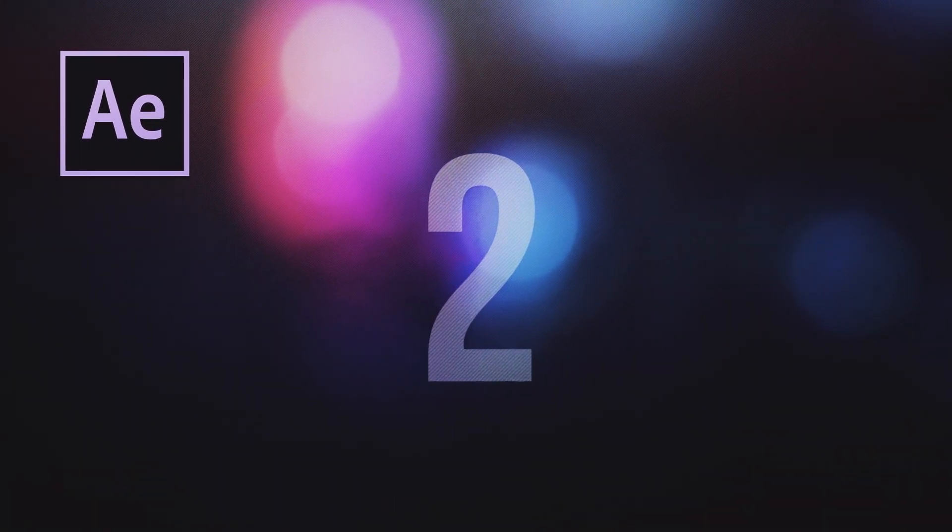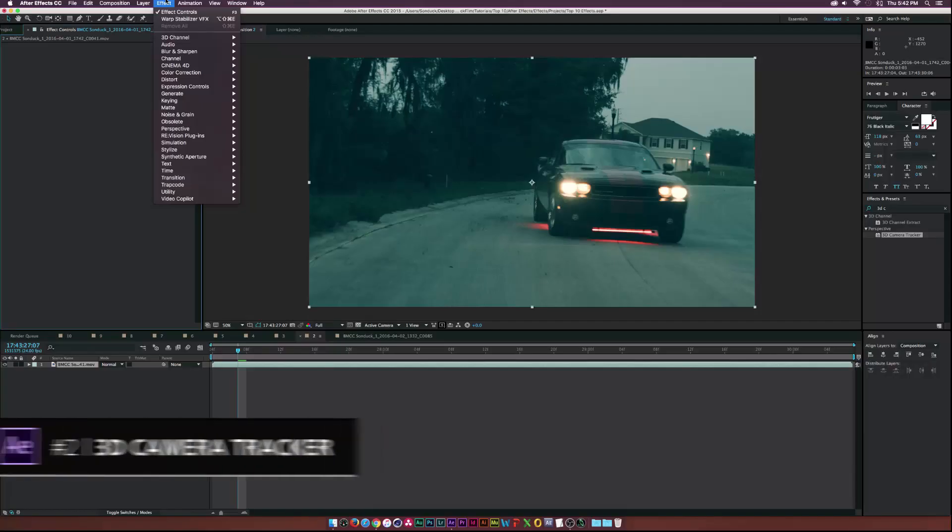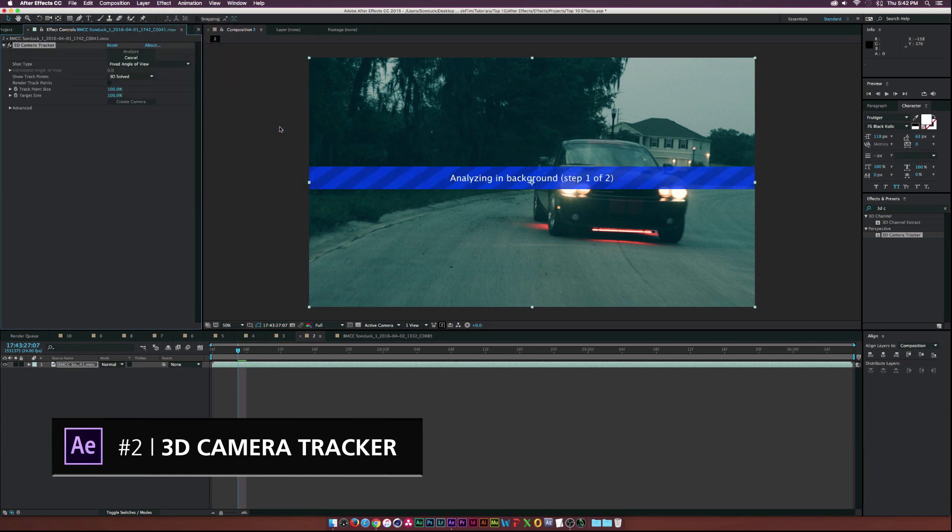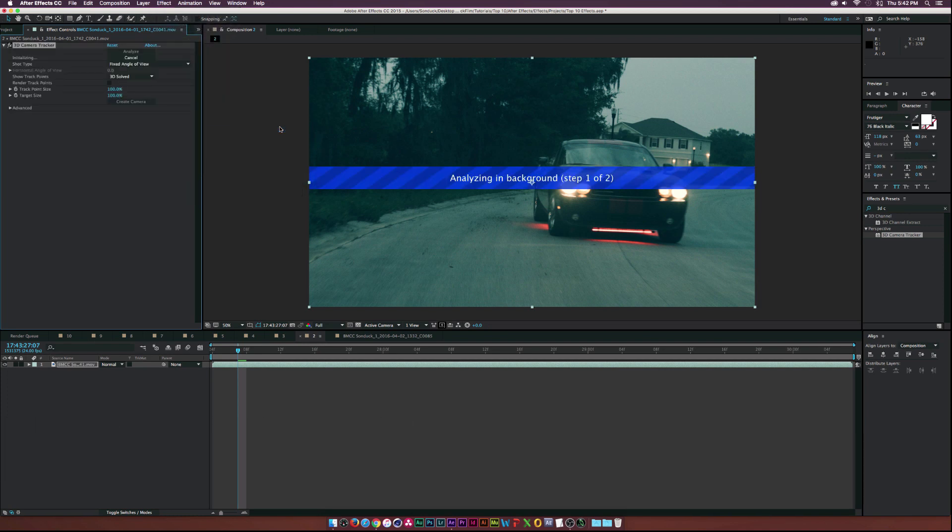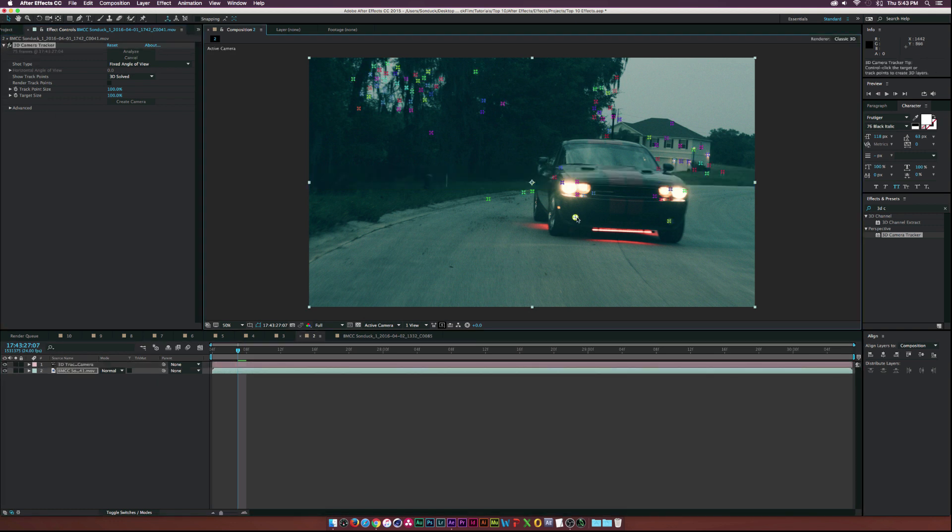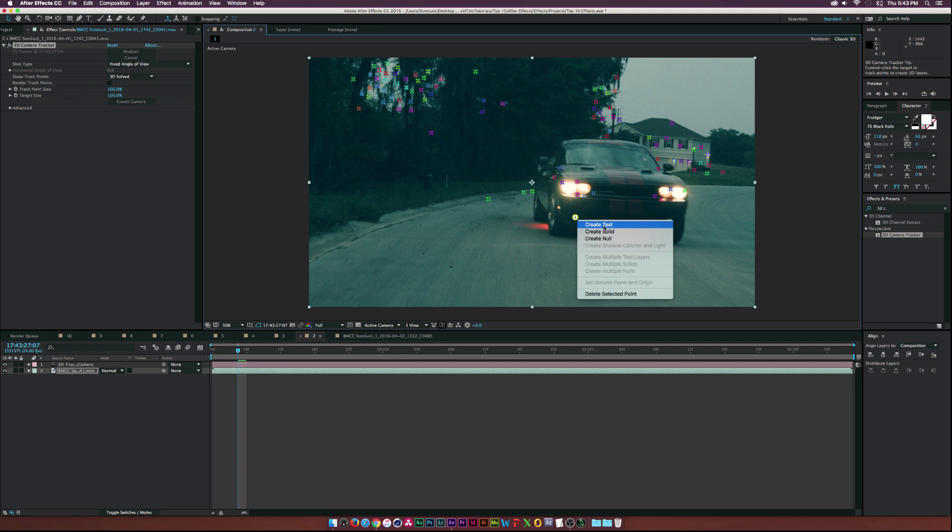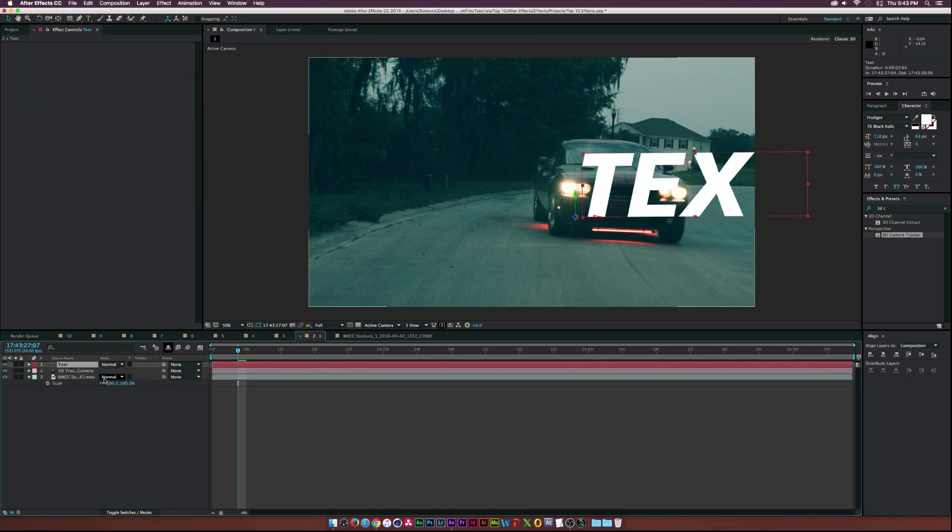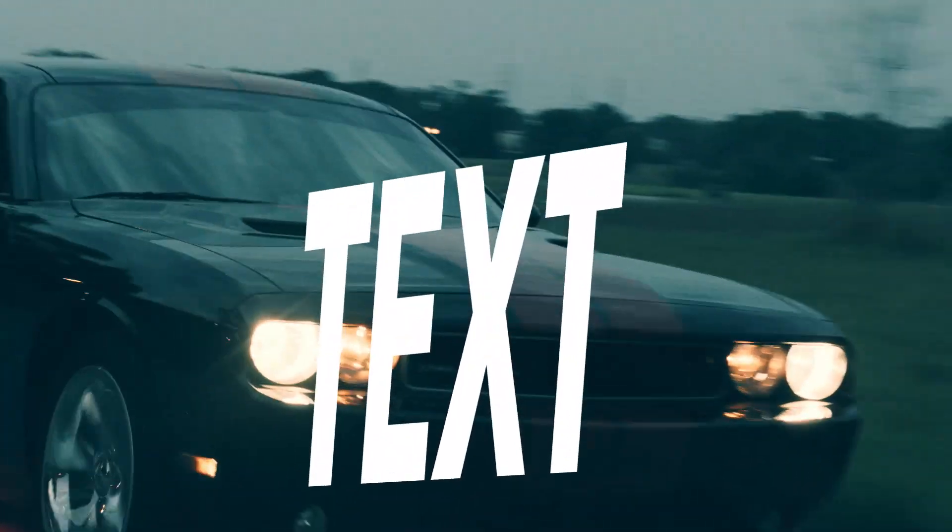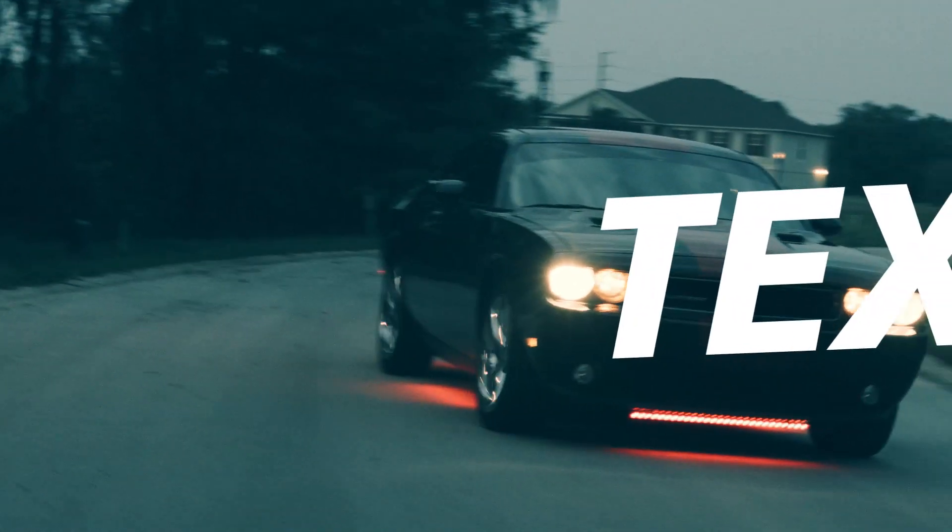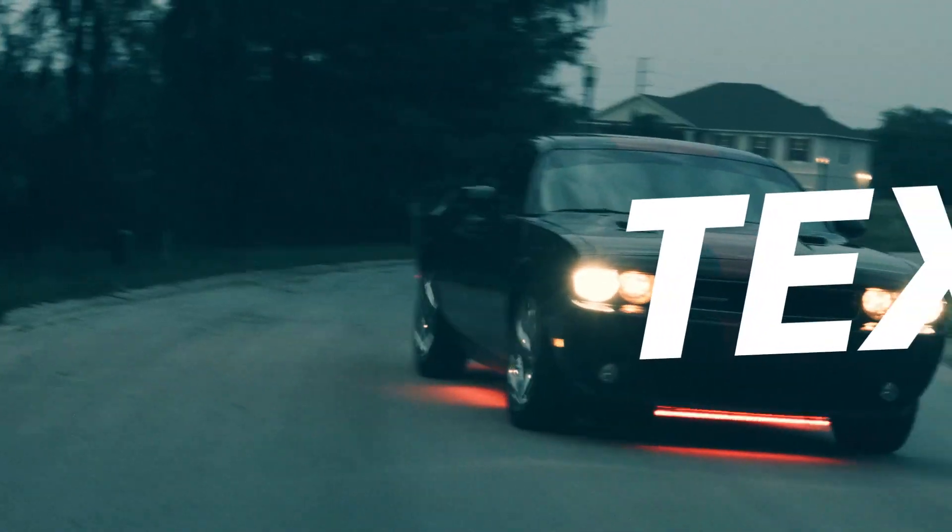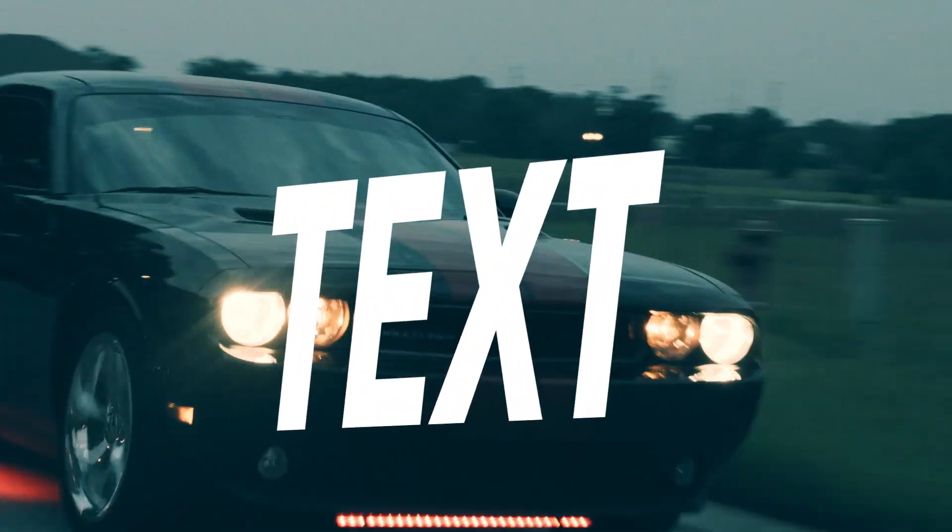At number two, we have 3D Camera Tracker and no, I'm not going to rhyme this time. Okay, I'm going to stop. But 3D Camera Tracker is absolutely fantastic. I remember back in the day when there was no 3D Camera Tracker where you had to do it manually. I think it was before After Effects CS6. And that was always a pain, but this 3D Camera Tracker, you just drop it in and you select a point and you're done. So this thing is just awesome. It's very powerful effect inside of After Effects.